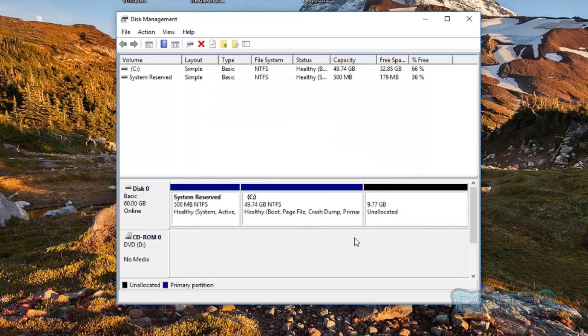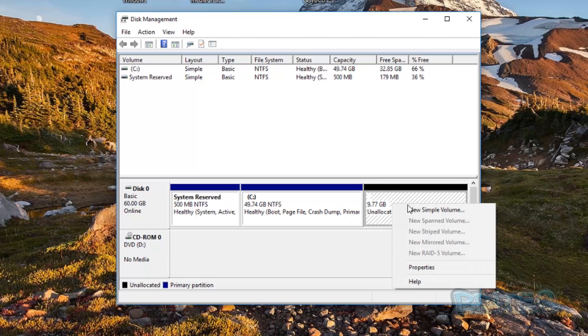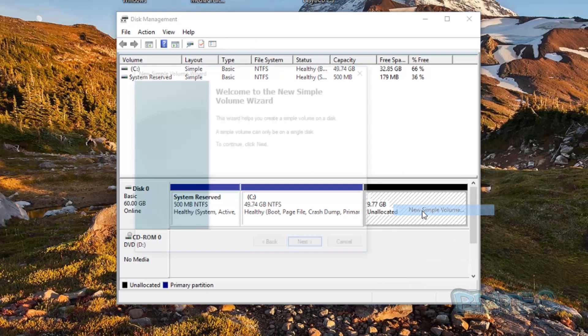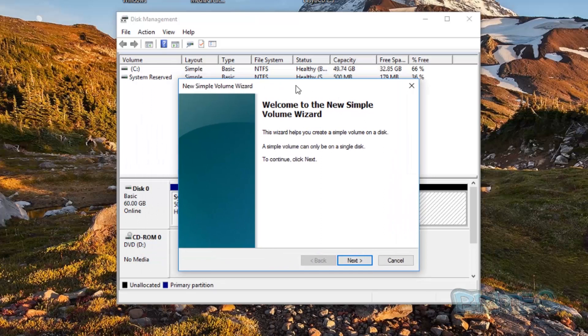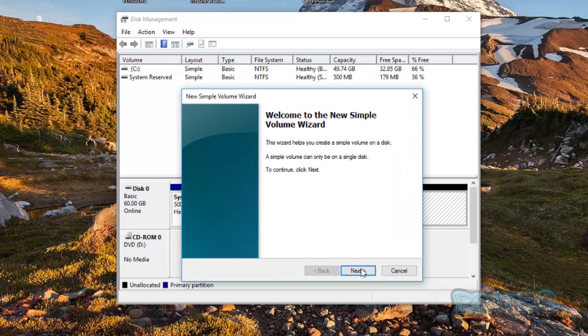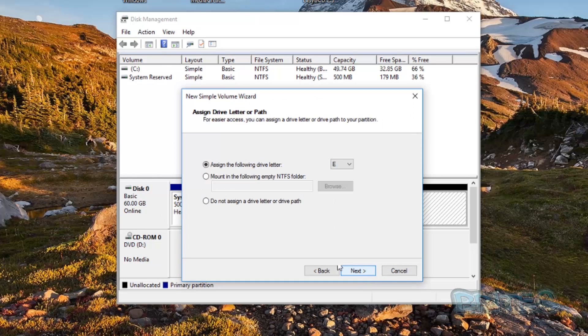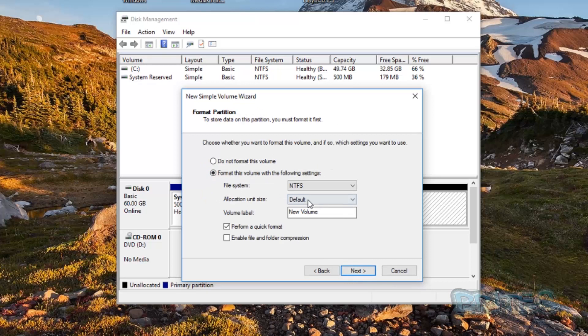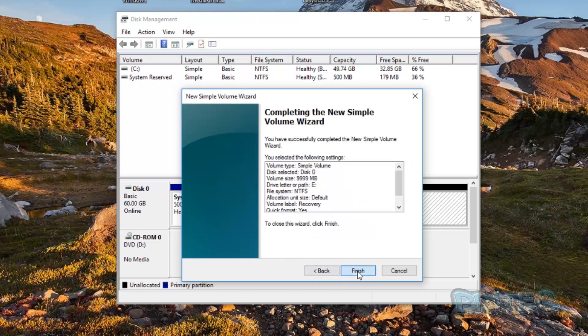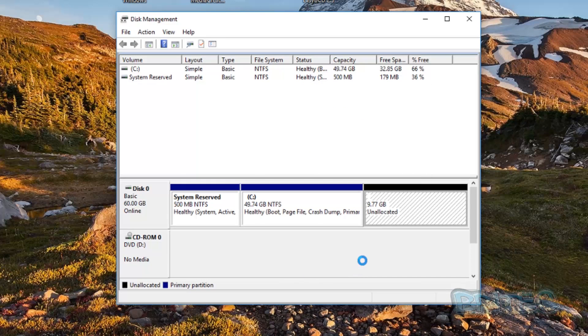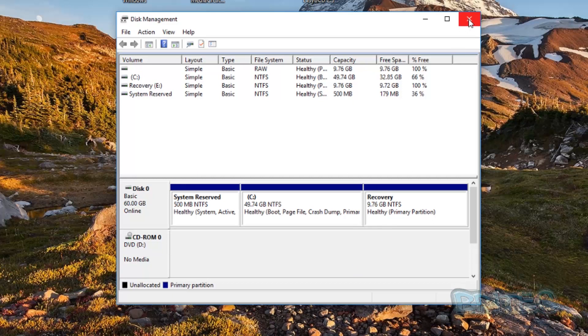Now what we need to do here is create a new simple volume. Right-click and create a new simple volume. You can assign it a letter and down here you can call it what you want. We're going to call it Recovery or something like that and perform a quick format and then click Finish. Okay, that's now ready to use as you can see here.